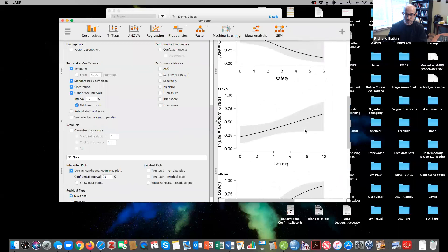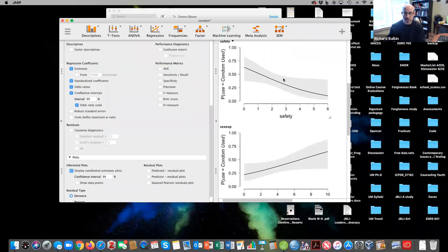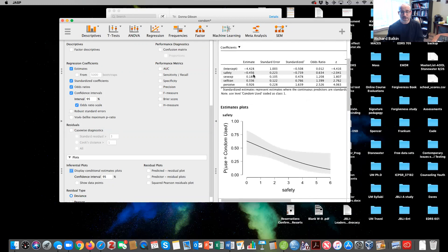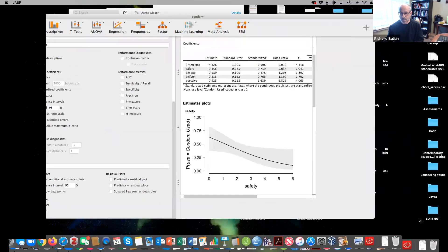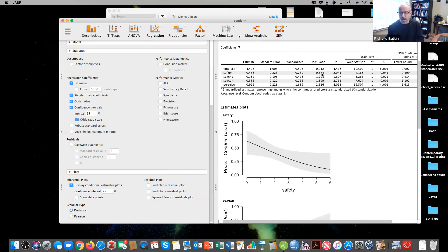So safety has a negative relationship, which means the more safe I feel about my partner not having a sexually transmitted disease, the less likely I am to use a condom. And so we see that with this odds ratio. Remember odds ratios of one mean that it's 50-50.